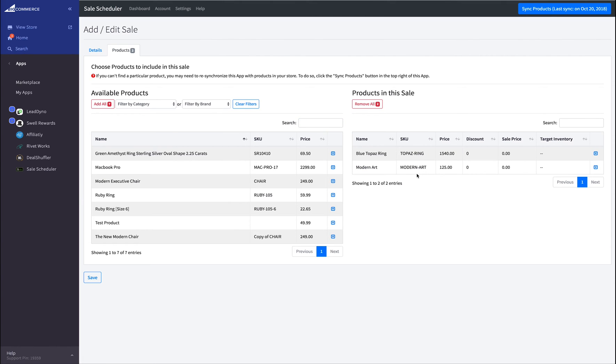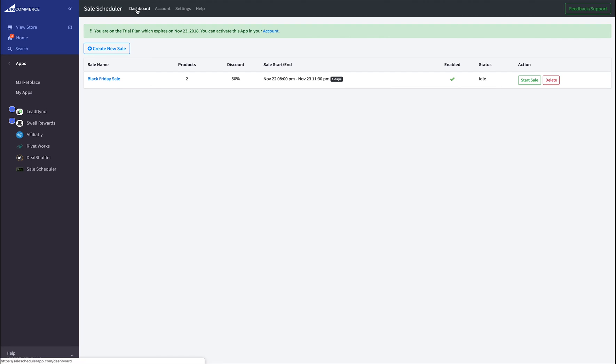Now that I have all my products in this sale, I simply click Save and then go back to my dashboard.